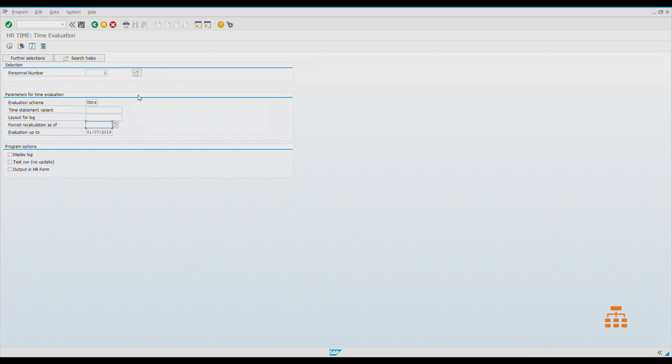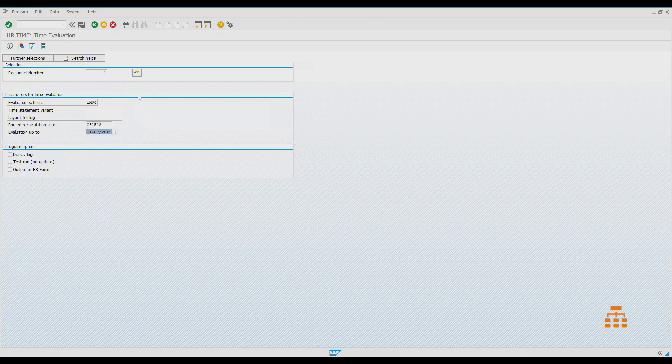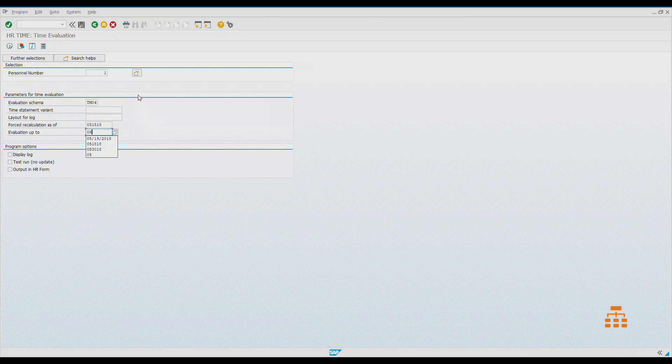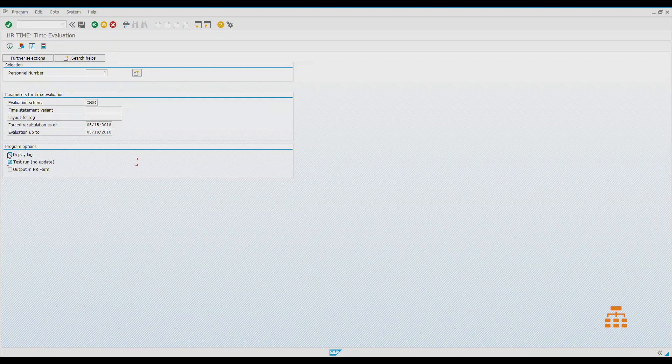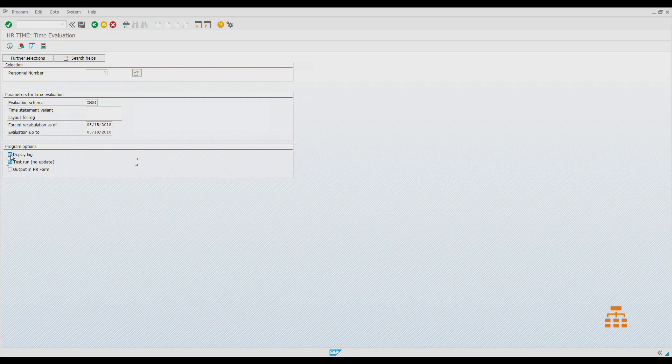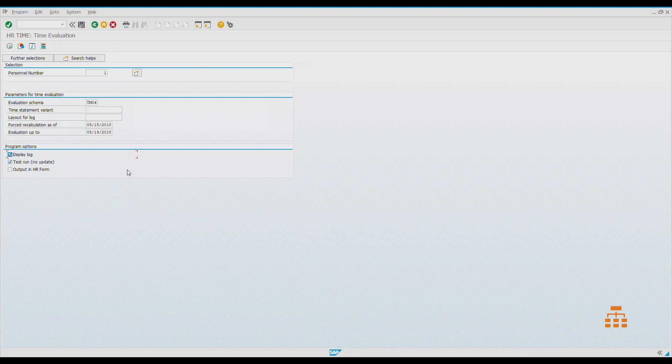We would like to run time evaluation only for a specific period of time to save our time for this course. It would be from the 15th to the 19th of May. We don't want to run productive, we don't want to save any data in the database, and we would like to see the log file which would allow us to go through the schema and see how our data was processed.